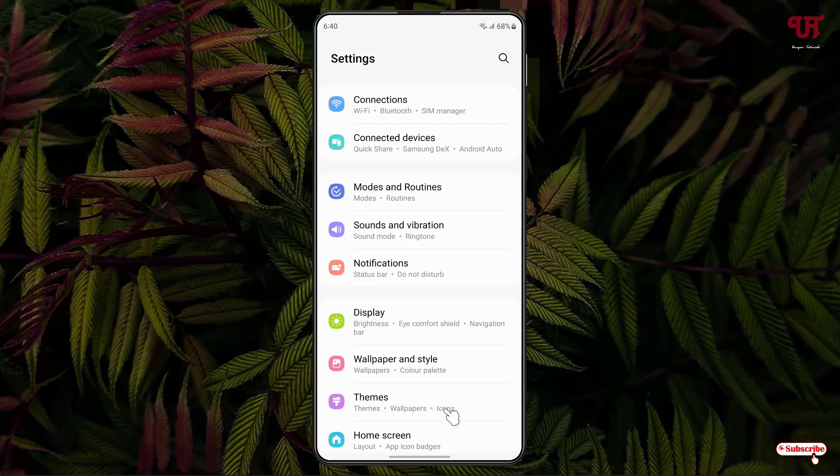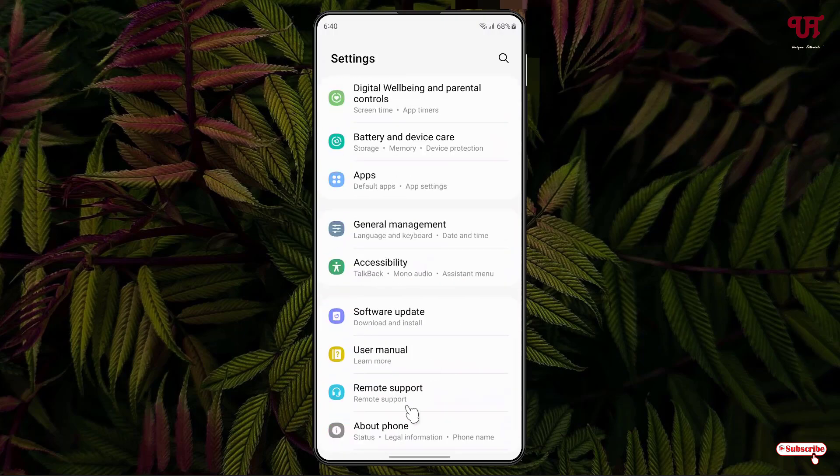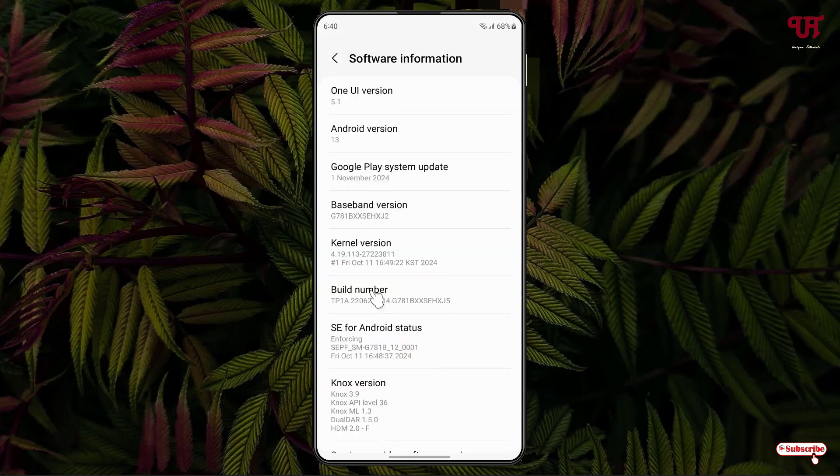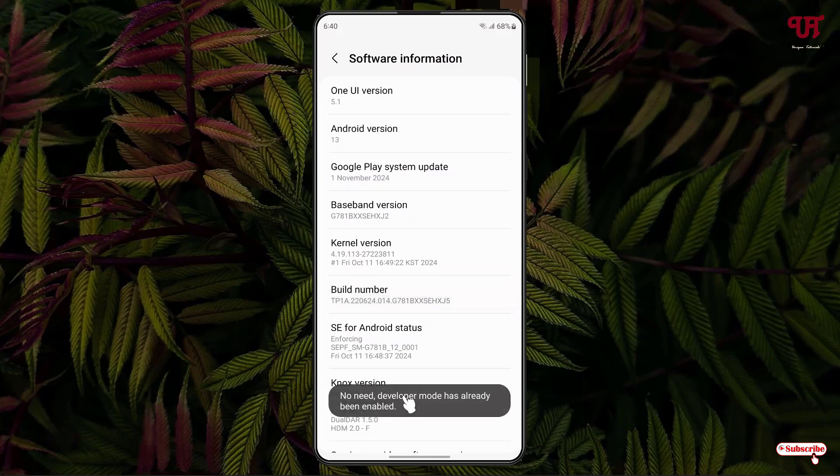Just scroll down below. Now we'll see here About Phone, just click on it. Now just click on the Software Information. Now just keep tapping on this Build Number until you see Developer Mode has been turned on.